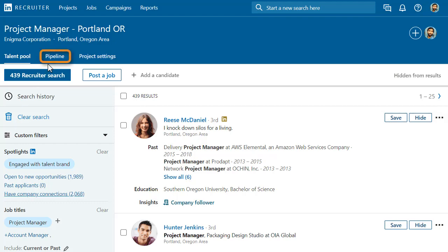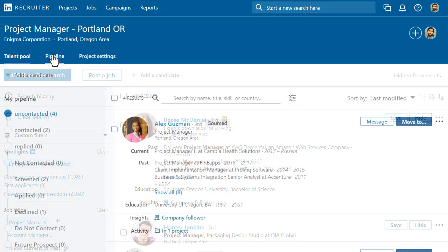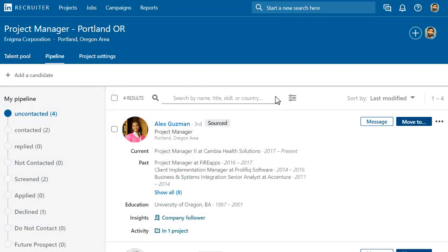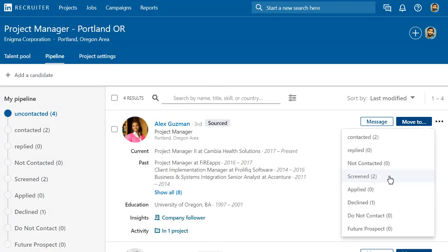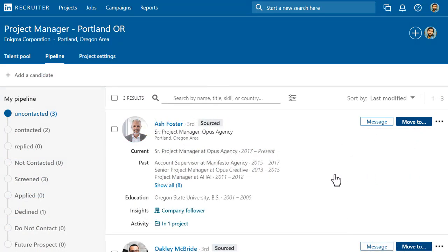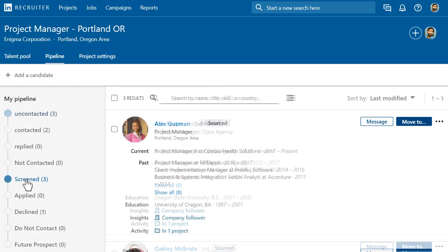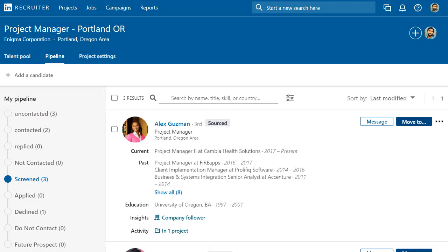In your project pipeline, you can easily track candidates and move them to the appropriate stage as they advance through the process. Click on the different stages to see all the candidates in that stage. If you have a great candidate in mind who didn't show up in your search, click Add a candidate to add them manually.